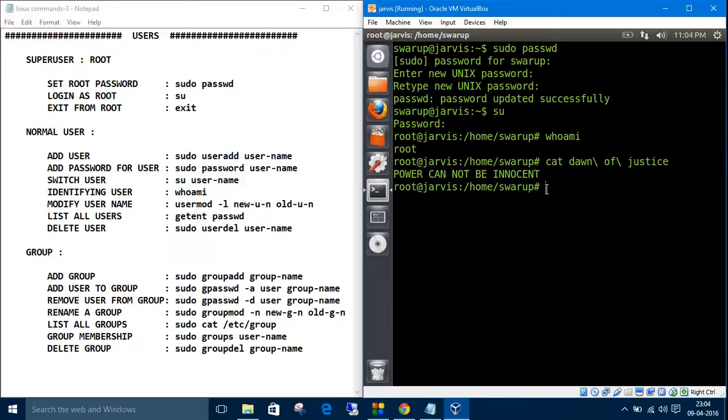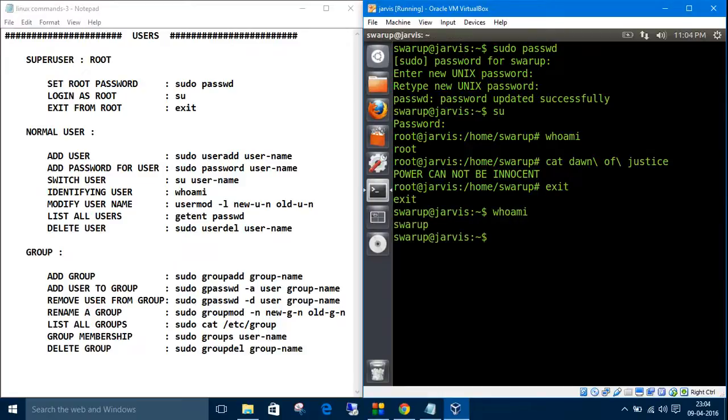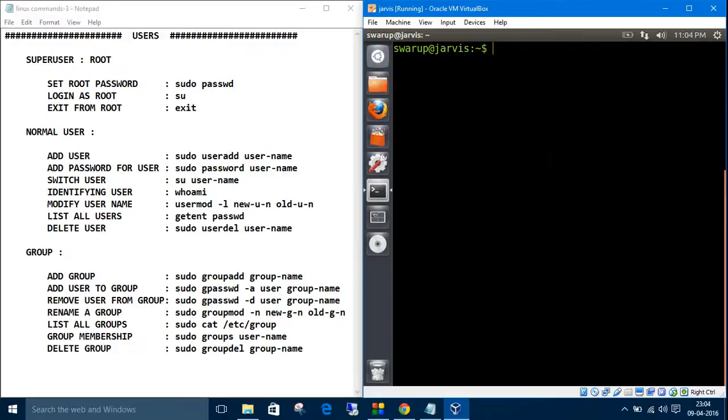Now you're logged in as root. If you want to exit from root, the command is exit. You can type 'who am i' to check. Let's clear this and now come to normal users.